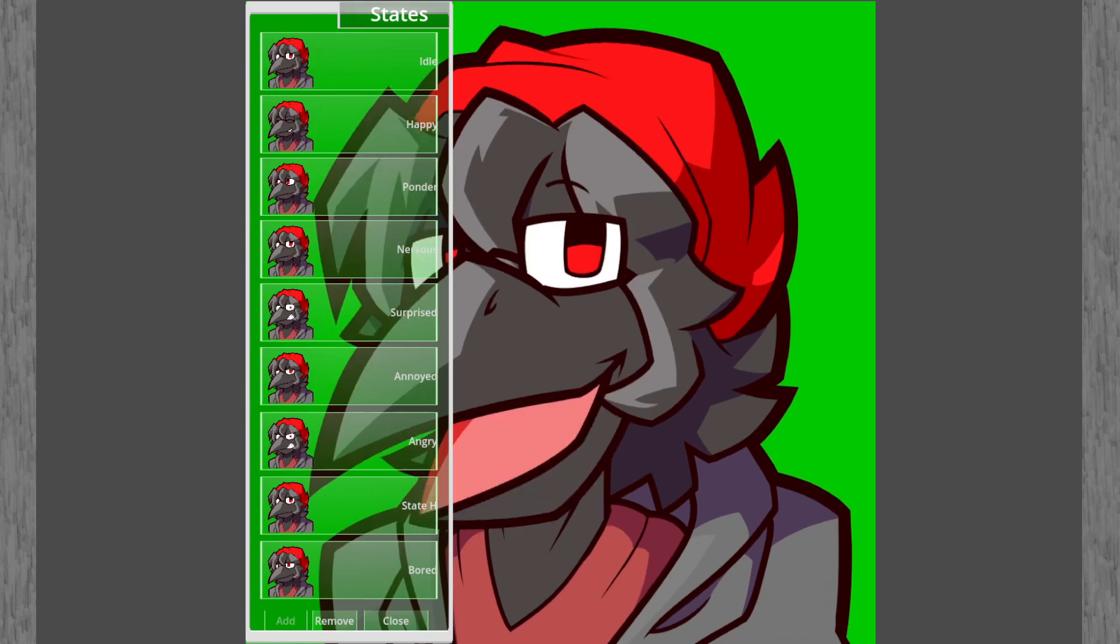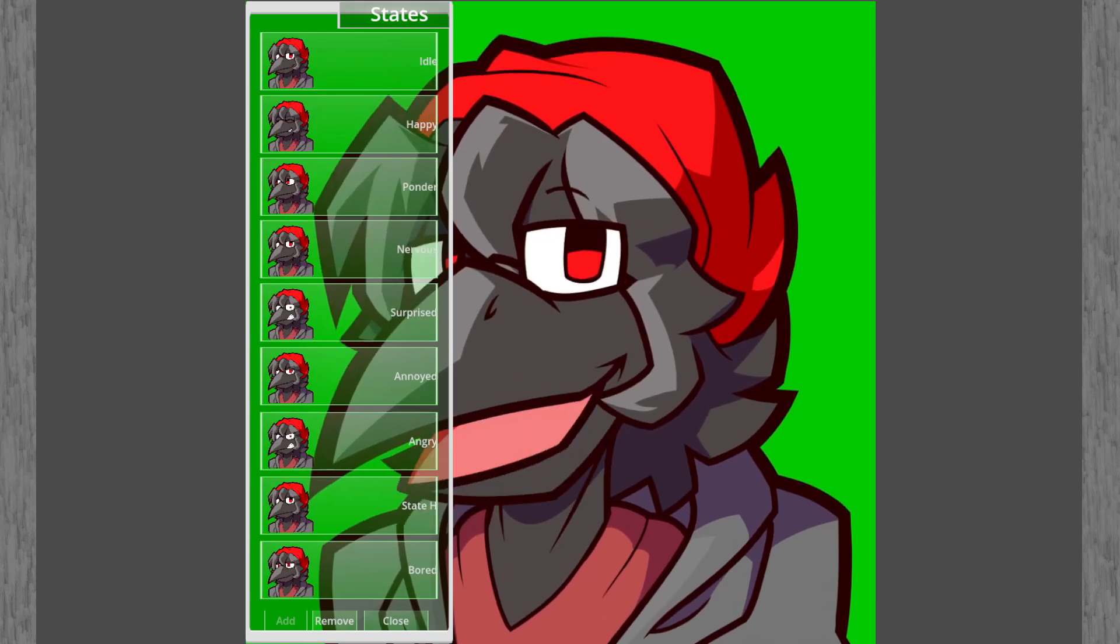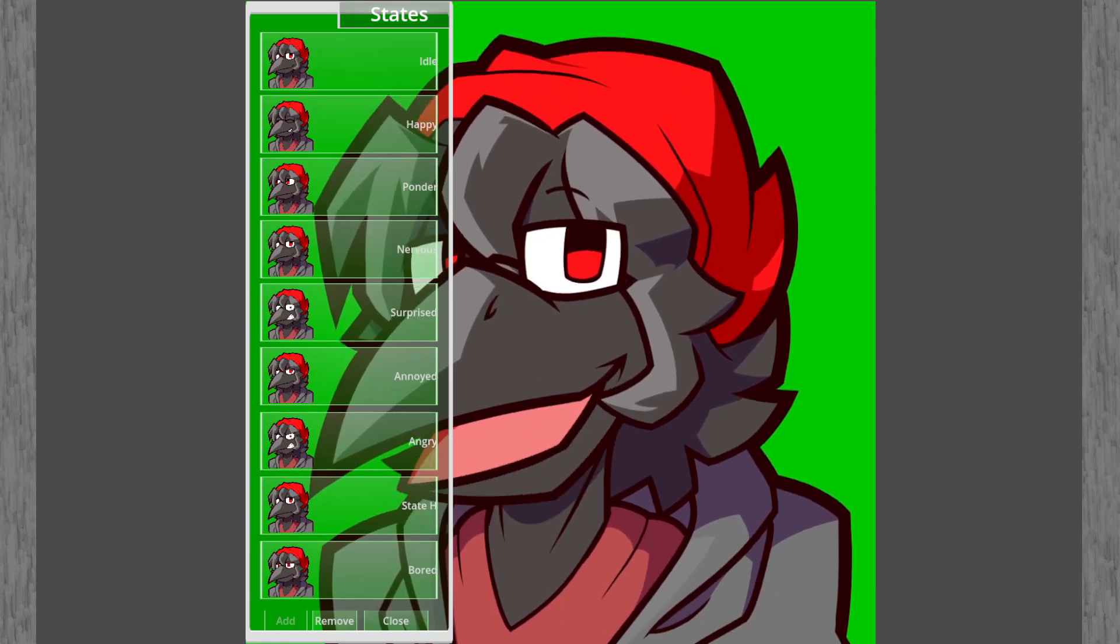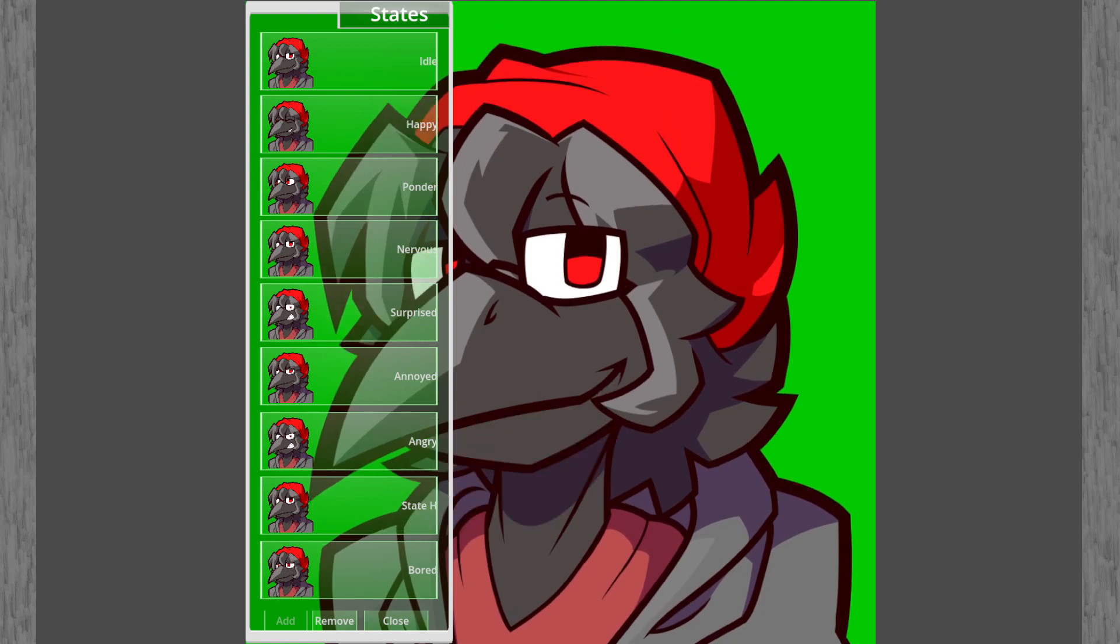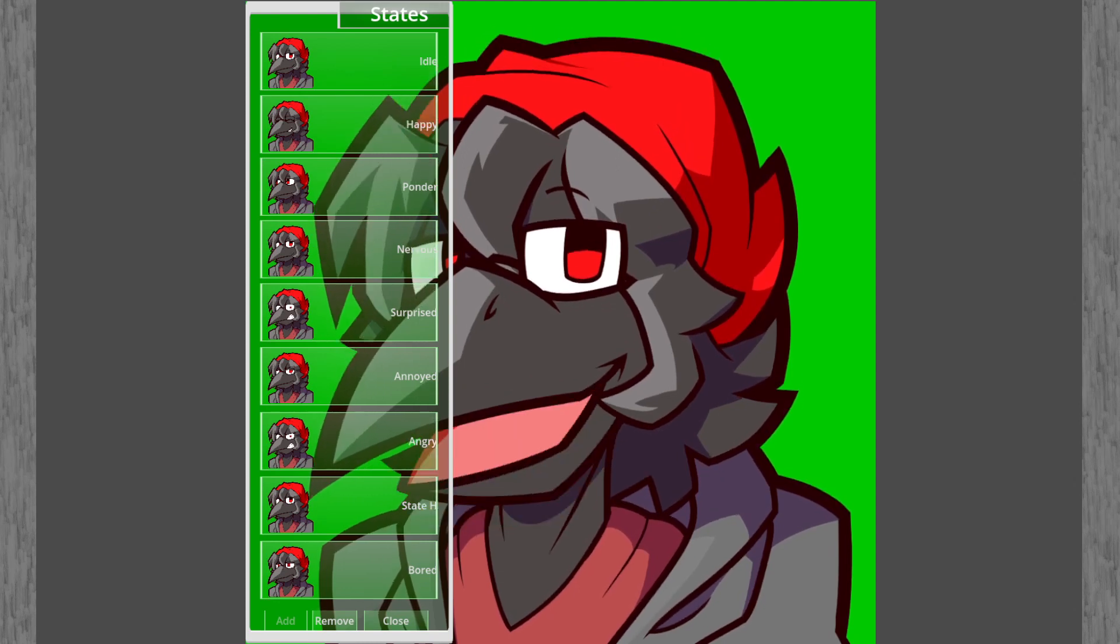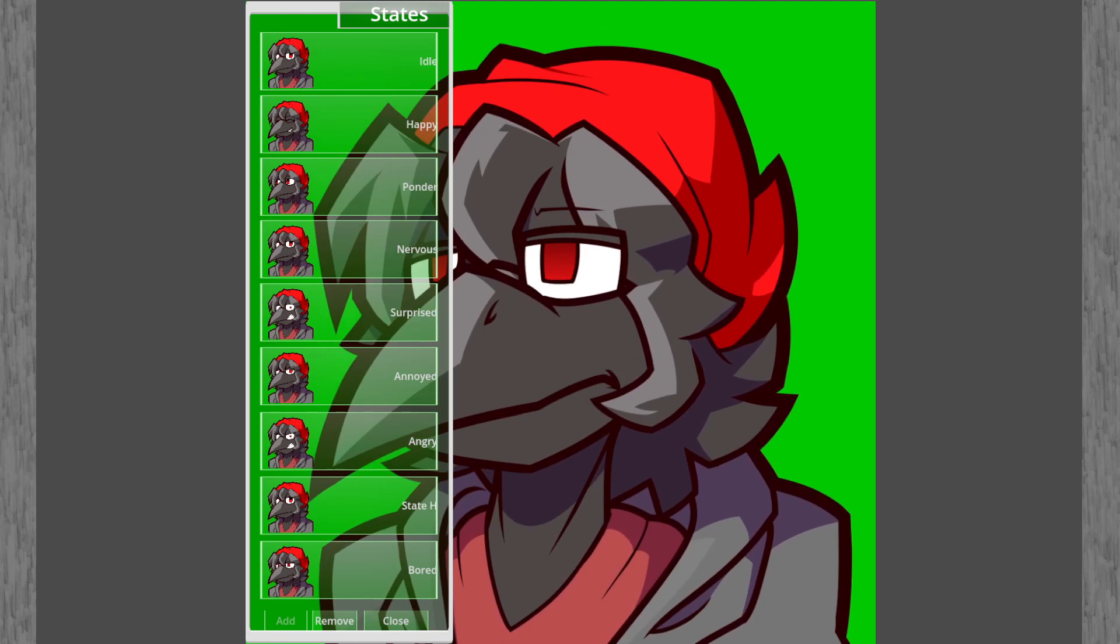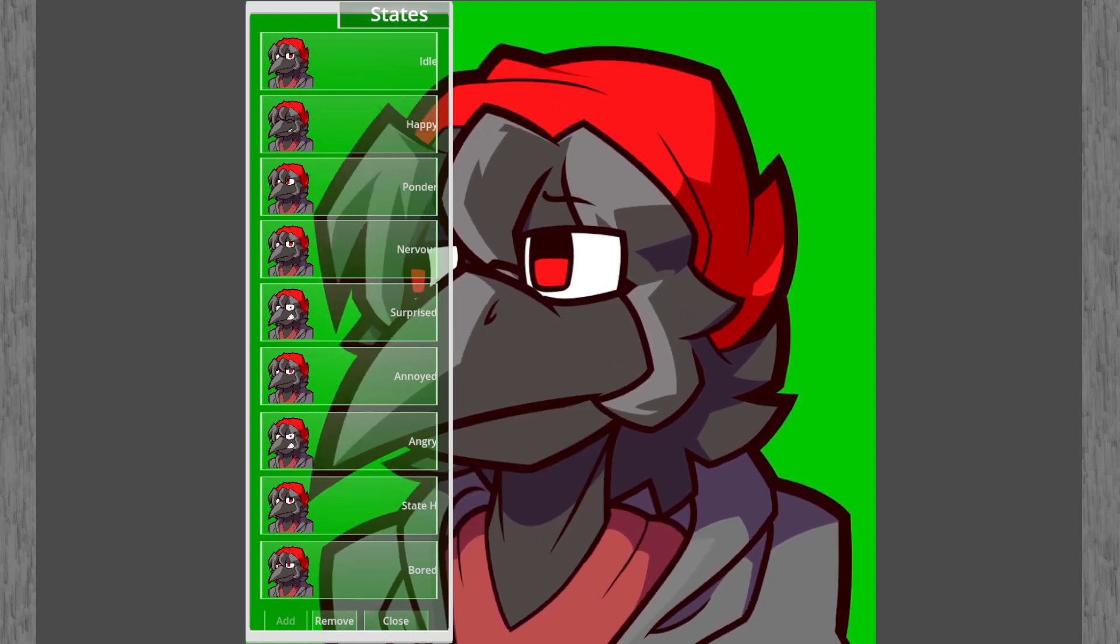Once you have all your states set up, you can make your avatar switch these states by using the numpad keys 1 through 9. Like so.